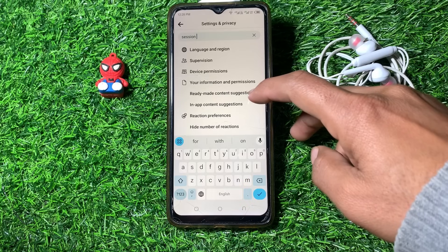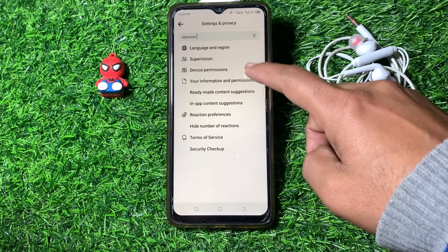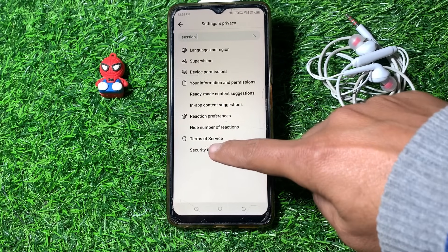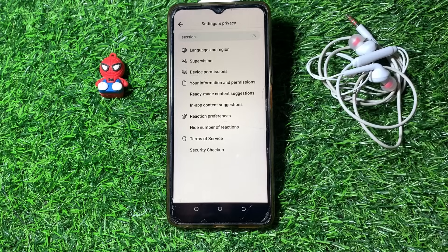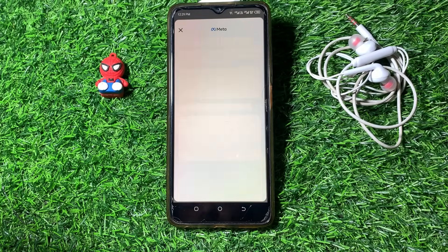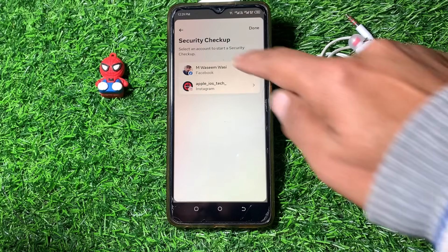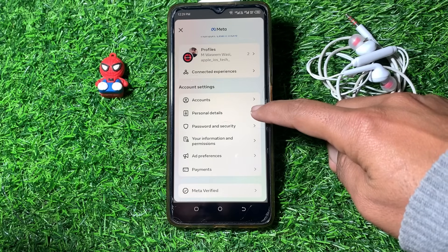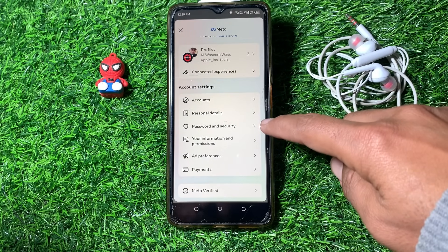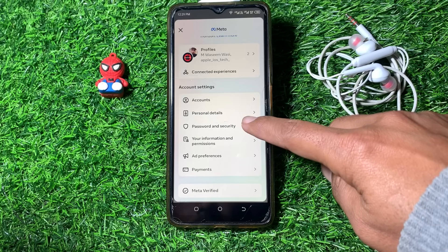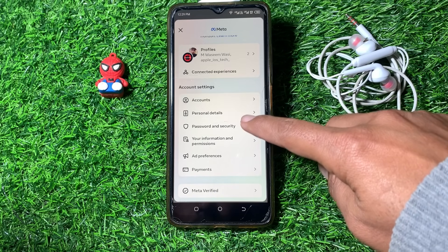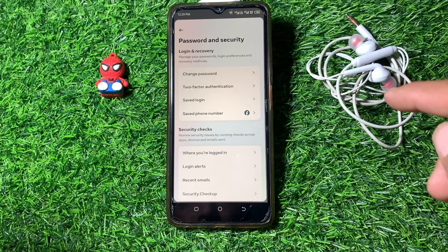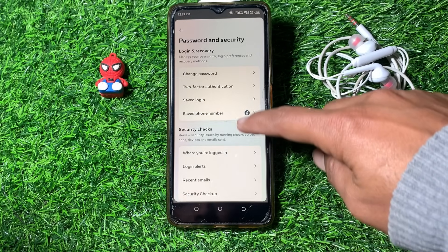Scroll down and locate the option. Tap on Security and Login. Then go back and tap on Password and Security.